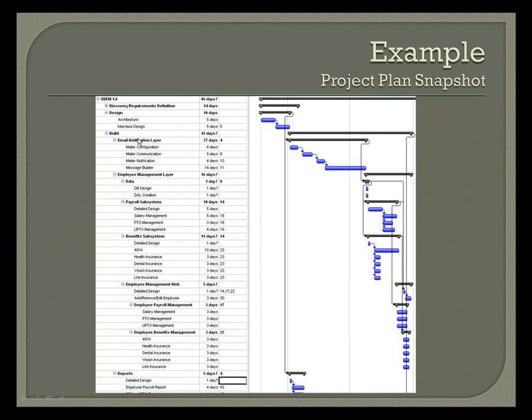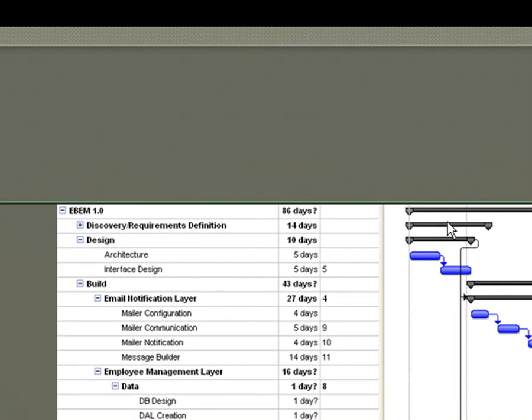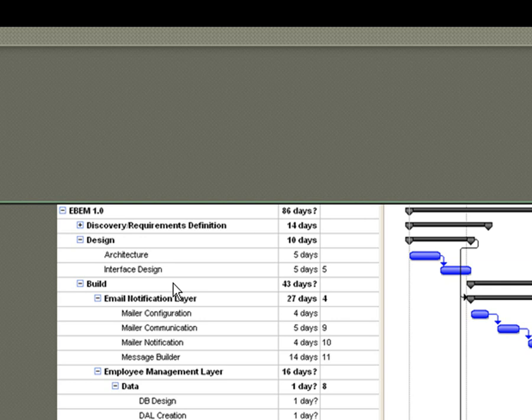But you see here, the first thing we need to complete is discovery, and actually I put those as parallel. This should all be shifted over a little bit. But all the build depends on the design being complete. And so, all the build starts right here.